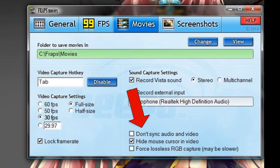Then you've got your extra options, which might come in handy — like don't sync audio and video. If you keep this unchecked, it'll stay synchronized. Hiding the mouse cursor will actually remove the mouse from anything you record. And force lossless recording — I have no idea what that does, but that doesn't matter.